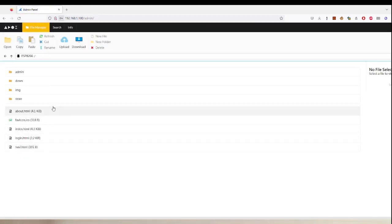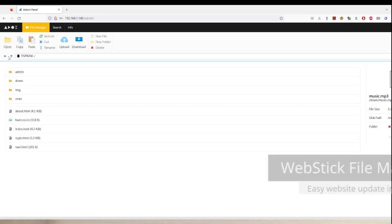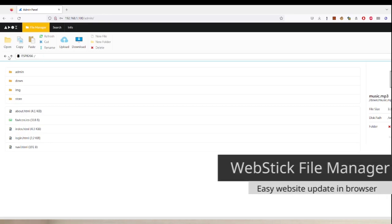For example, you can directly edit code right here, watch videos, play or stream music, etc. This is the file manager of the web stick.